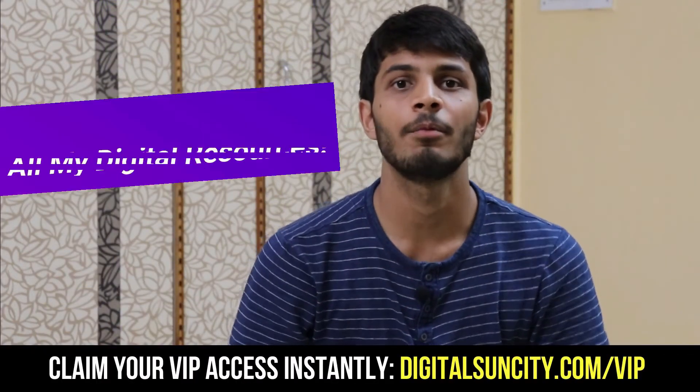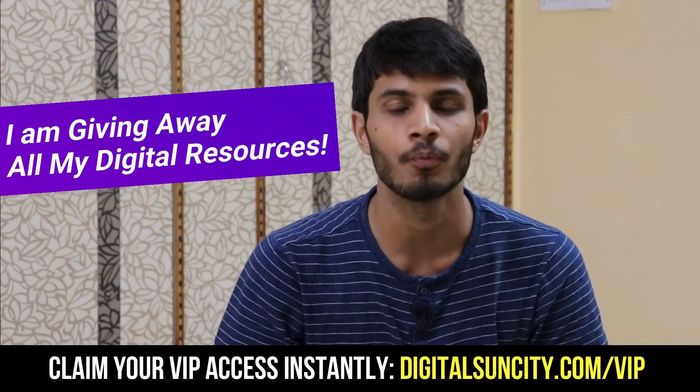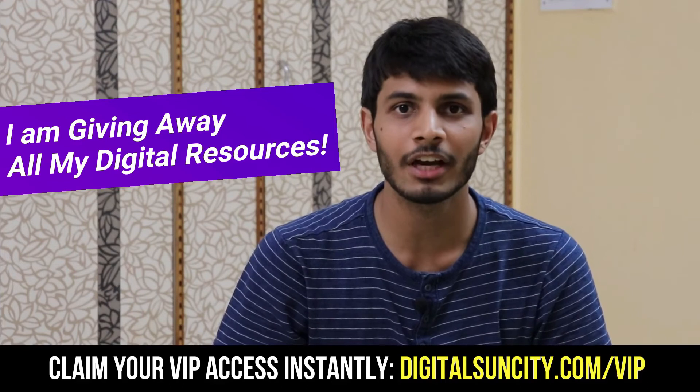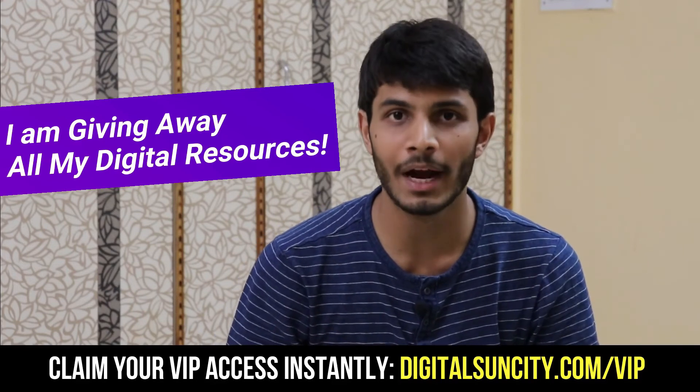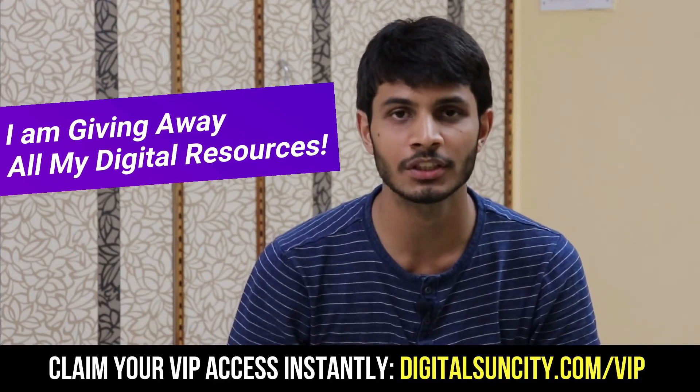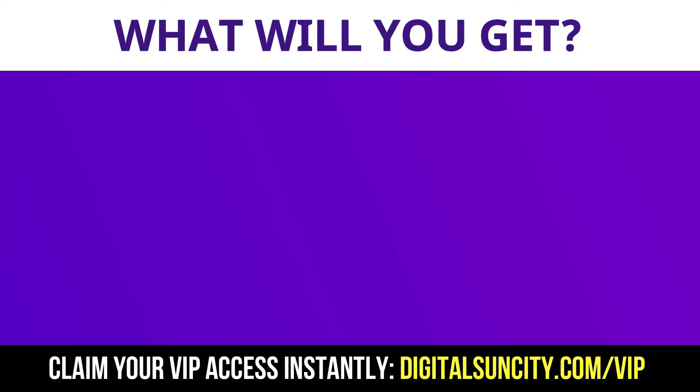Hey, before you quit, I have an amazing offer for you. I am giving away free access to all of my digital resources to all of my viewers. These digital resources can be divided in two types.